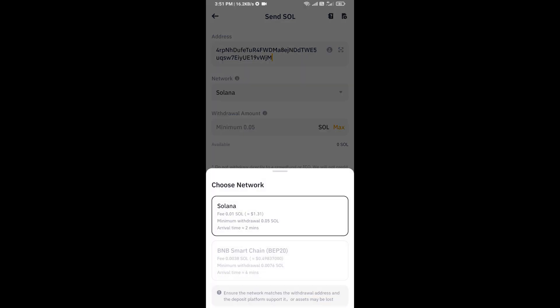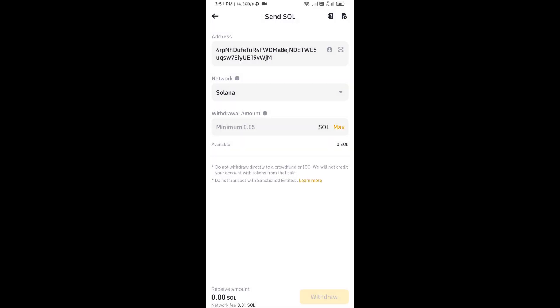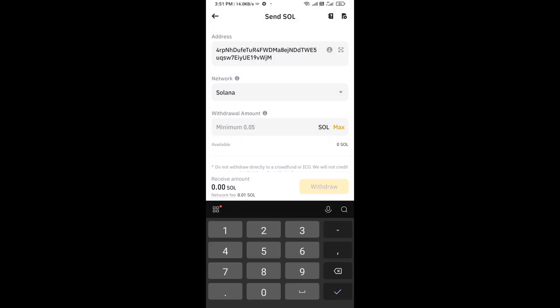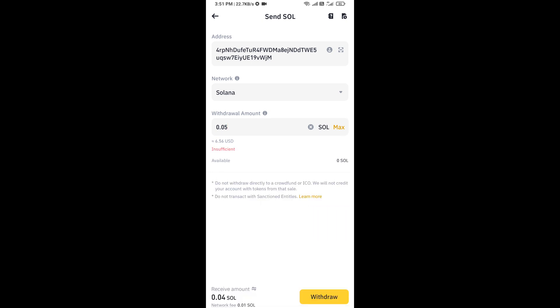is Solana. Now here you will enter the number of SOL. And finally, you will click on withdrawal and do your biometric or PIN, then the transaction will succeed successfully. So in